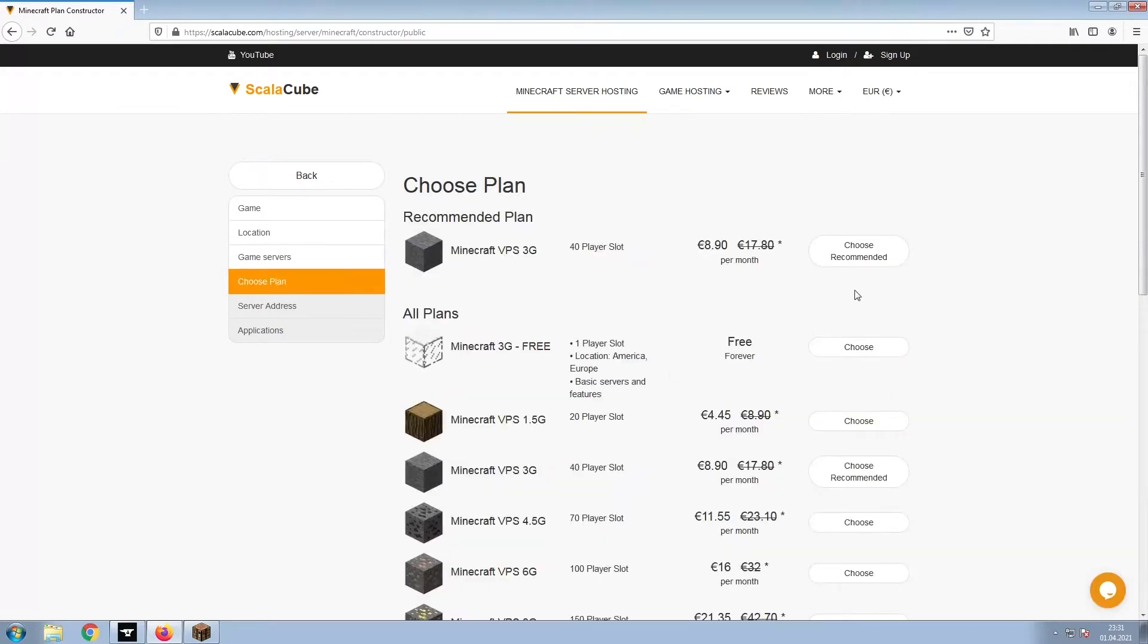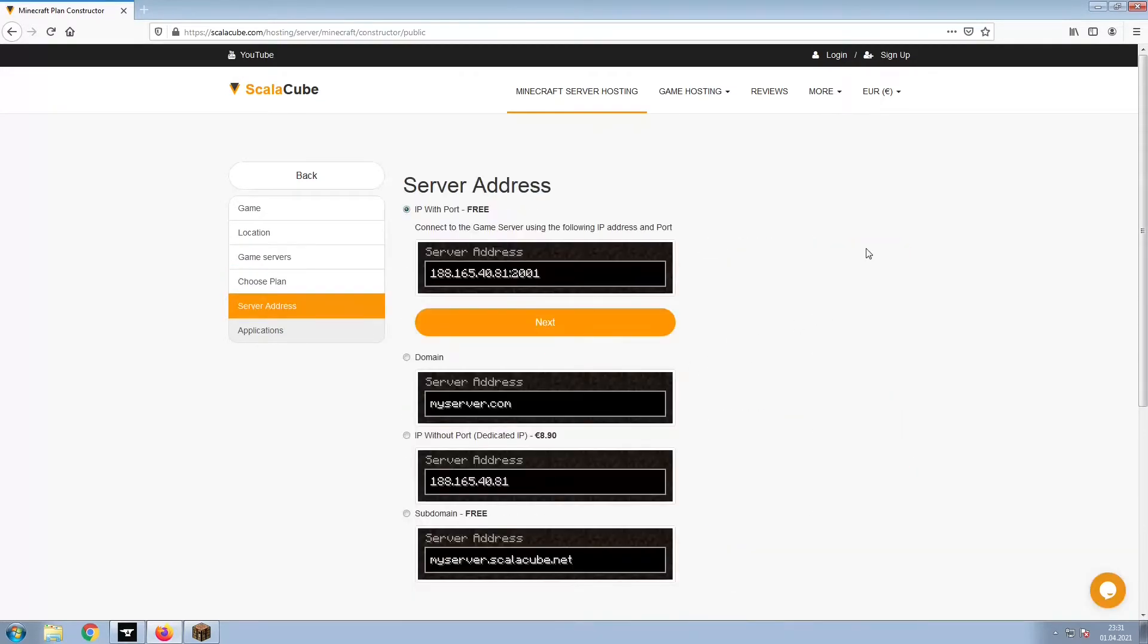Select the recommended plan for your game server. Next, choose your server address.